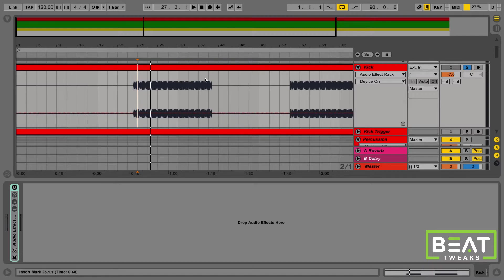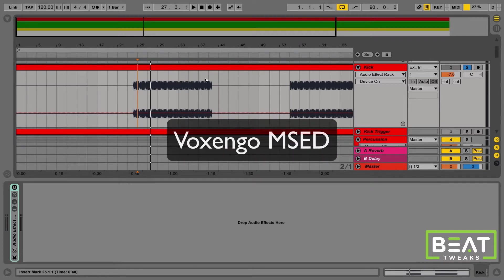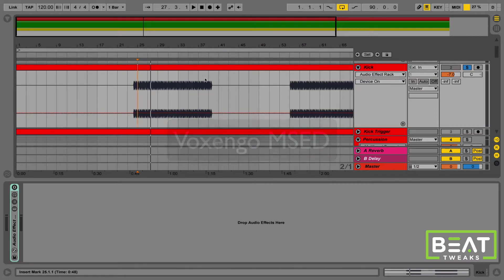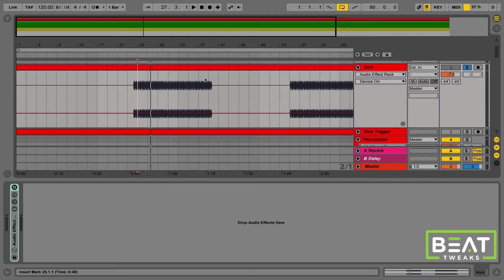So how do we approach this? We have a problem here. Reverb on a kick drum. When it comes to reverb, reverb usually, well, not usually, most of the time, 99% of the time, reverb is in the side portion of the signal.